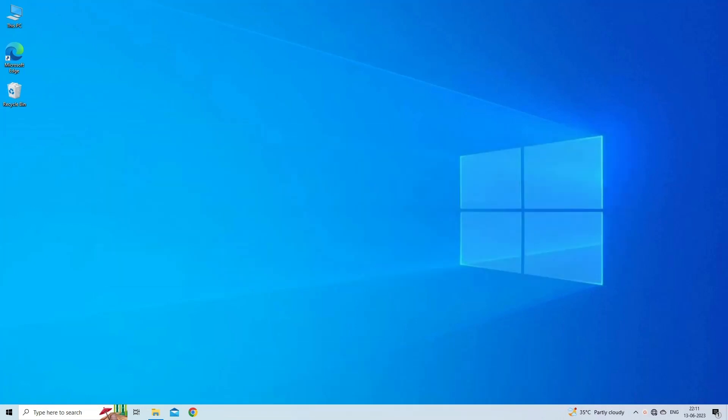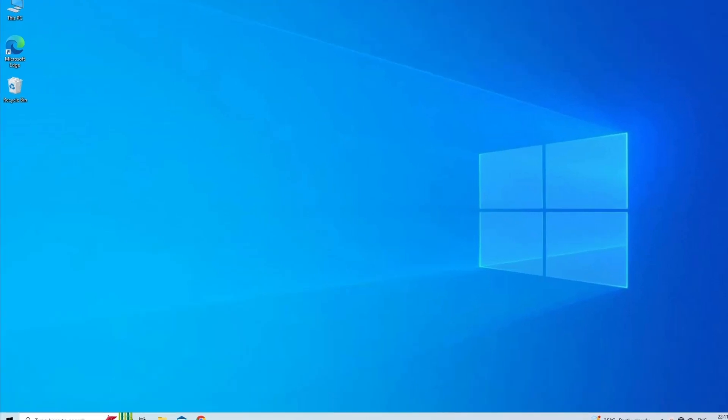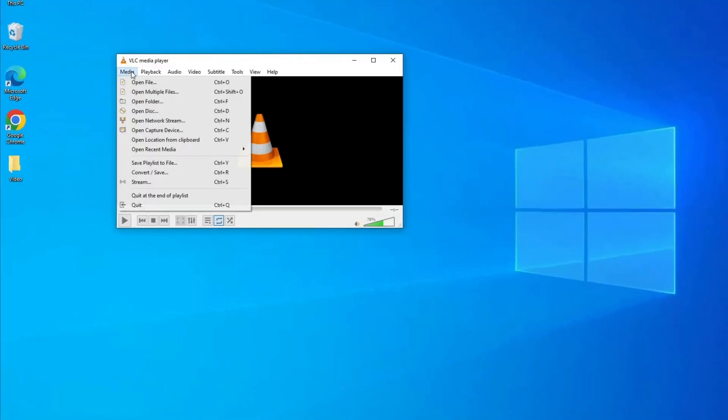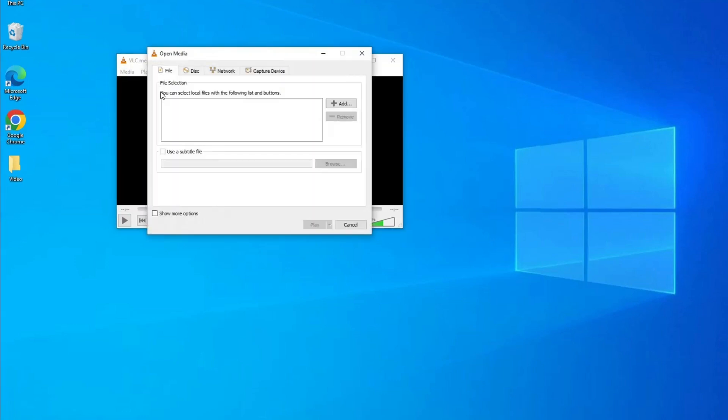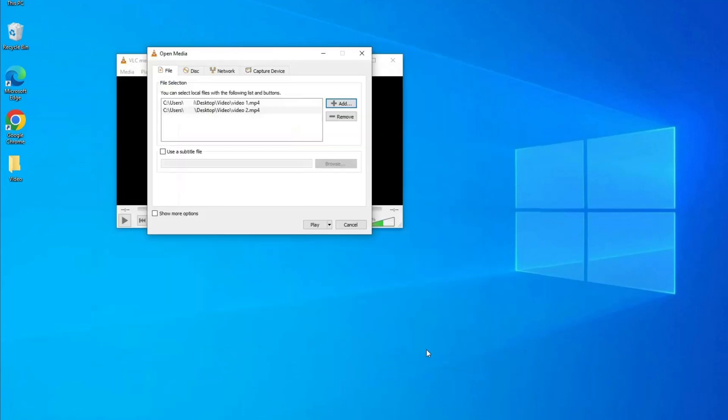Now let's move on to know how to merge videos in VLC. Method one: merge videos using the VLC interface. First, open VLC, then click on the Media menu and select Open Multiple Files from the drop-down menu. In the Open Media pop-up window, under the File tab, click on the plus Add button to import the videos you want to merge. Once you've imported the videos you'd like to combine, click on the Convert/Save drop-down button in the bottom right corner of the pop-up window and select Convert from the drop-down menu.